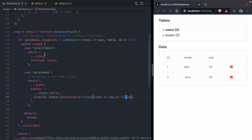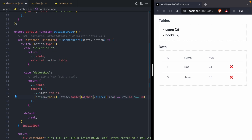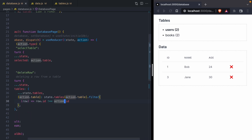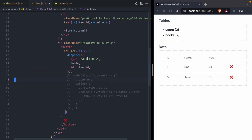Before we move on to our final component, I want to talk about this data parameter we're destructuring. In the world of reducers, this is often called the action variable. So I'm just going to name it action, and then switch on action.type. When we're selecting a table, we'll select action.table. When we're deleting, we'll use action.table and action.id. With a reducer, whenever someone refers to the term action, you can look at that as the data being passed into the reducer — it's going to contain both the type and the data needed to perform the action.